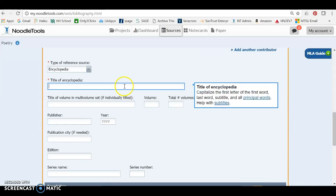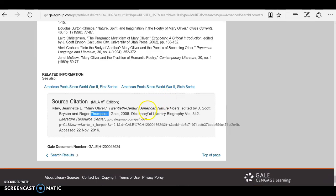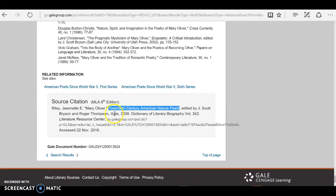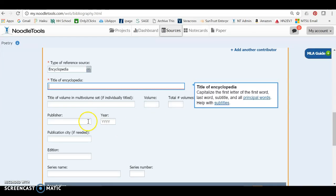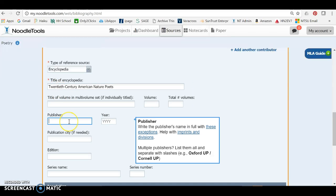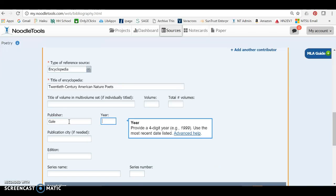Okay, so now the name of the book that we used, 20th century American nature poets, and notice that the book was published by Gale in 2008. So this red star indicates the required field, so I'm going to go ahead and paste that in there. Gale is my publisher, and remember in MLA 8th, you no longer have to list the publication city.